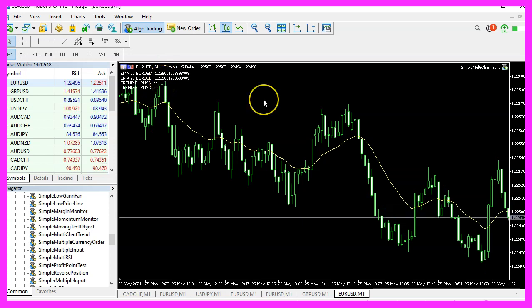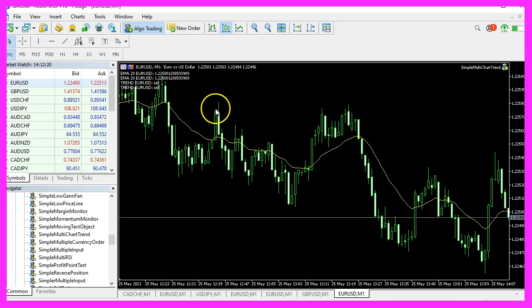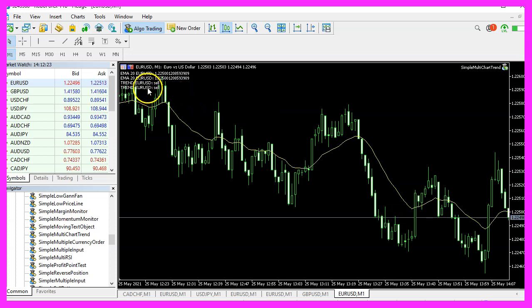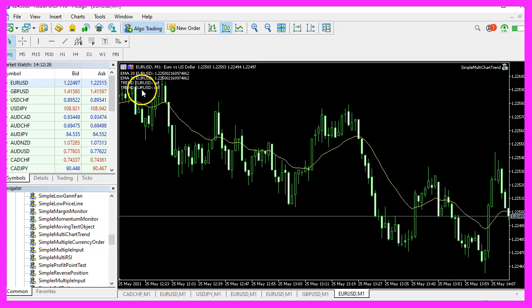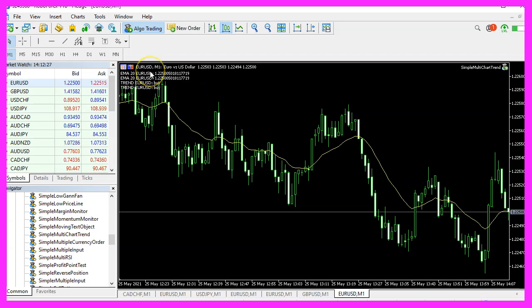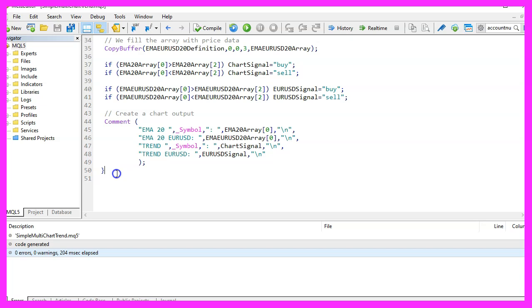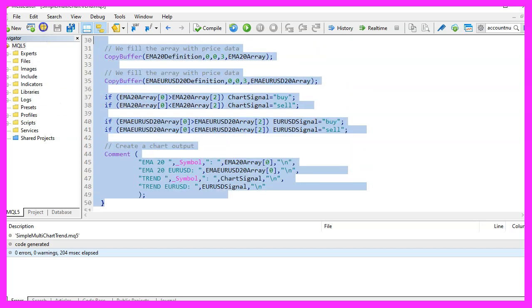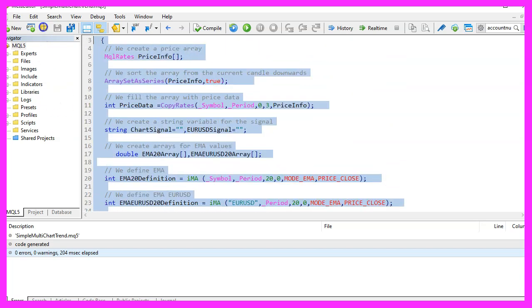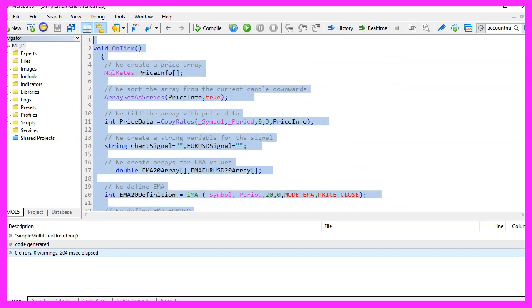And in this little video, you have learned how to create a simple expert advisor that is able to calculate trends for different charts and show them on the chart that you have picked and you have coded it yourself with a few lines of MQL5 code.